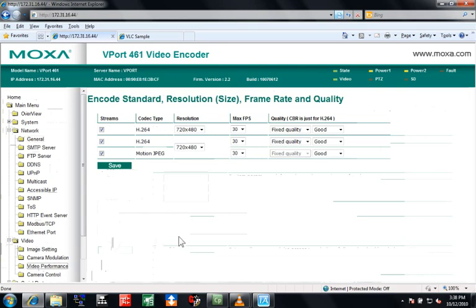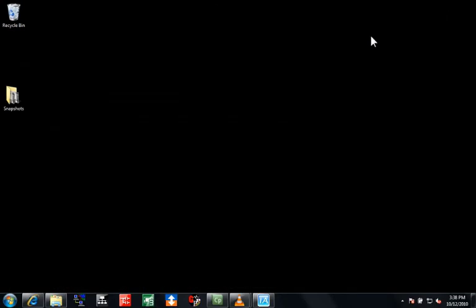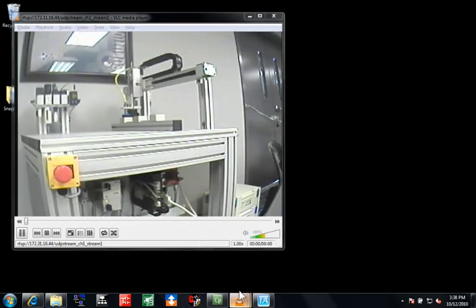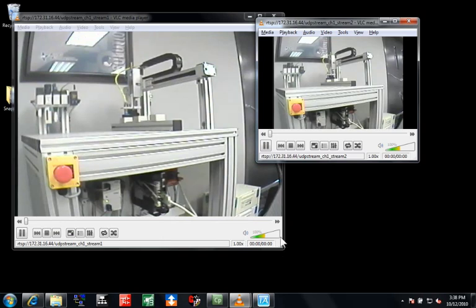Now I'll show you how to connect to the video streams. The first window is stream number 1 and the second is stream number 2. Notice that I have the resolution set to different values on the two streams.